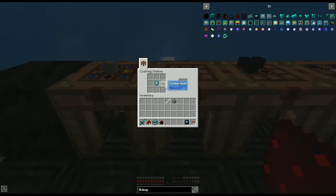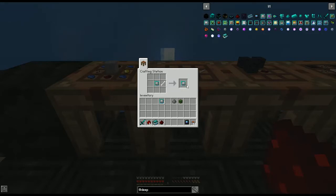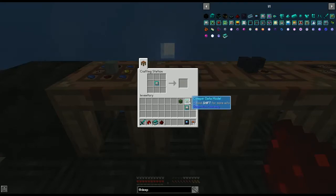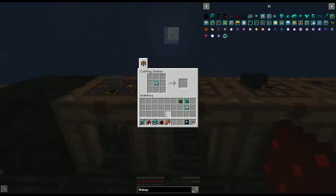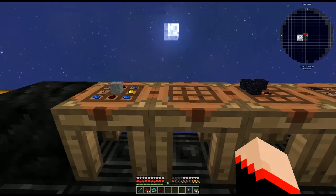The three models we want to start with are zombie, skeleton, and creeper. For the zombie model use rotten flesh — I don't know why I was thinking zombie head, but it's rotten flesh. For skeleton use a bone, and for creeper use gunpowder.